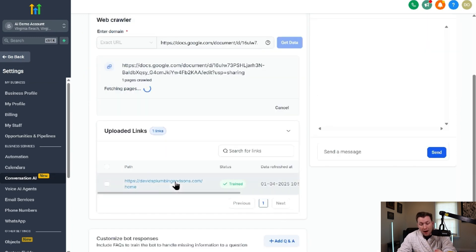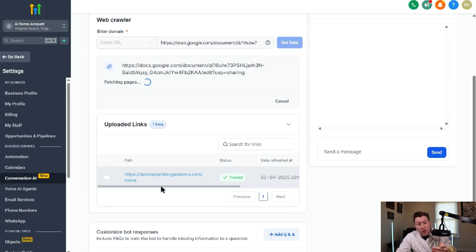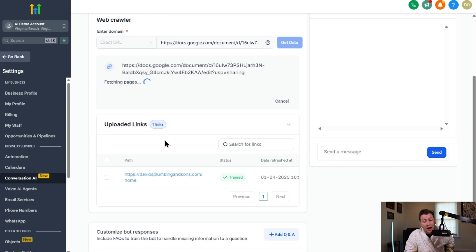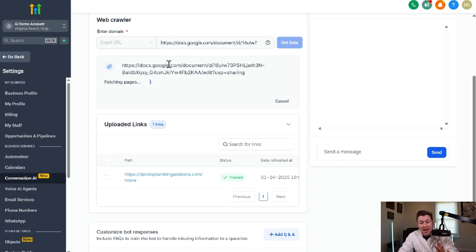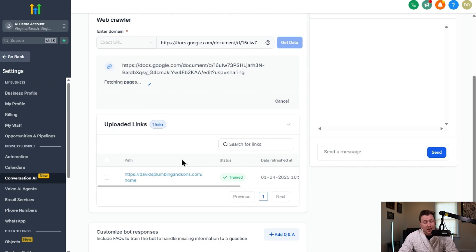And once you have both these, they will pop up under uploaded links. And then that way you can see everything it's trained on and you can plug in as many as you want. I recommend only up to five, but from there, you'll have everything you need for the AI chatbot to be fully trained.